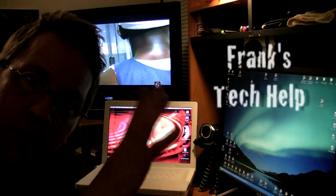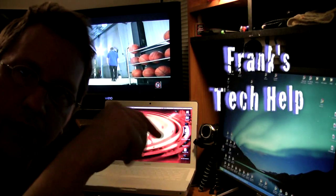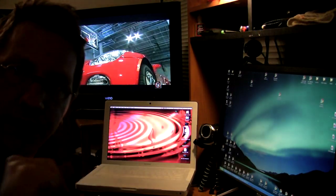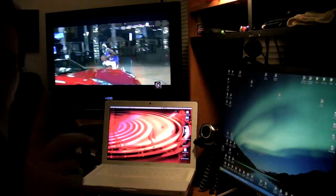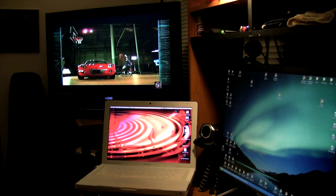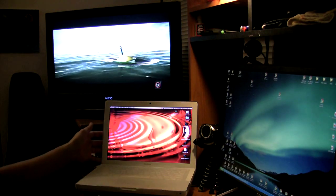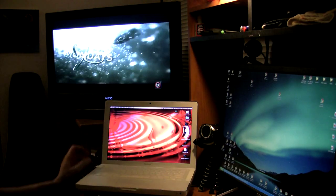What's up? Aloha from Hawaii. It's Franks Tech Help, and today we're going to show you how to hook up a MacBook White through the DVI output to VGA.